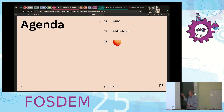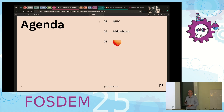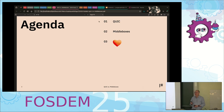Can I get a feeling — who knows what QUIC is at some level? Who knows what a middlebox is? Fewer people. I have too many slides and I need to go fast somewhere, so we'll see where that goes.